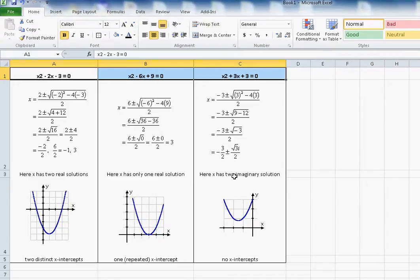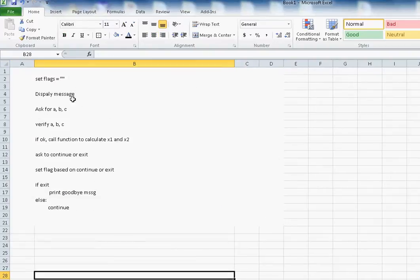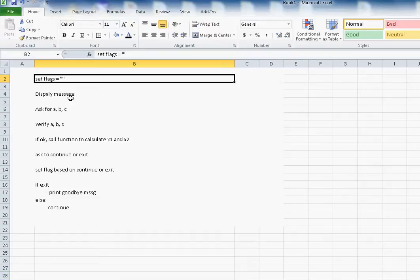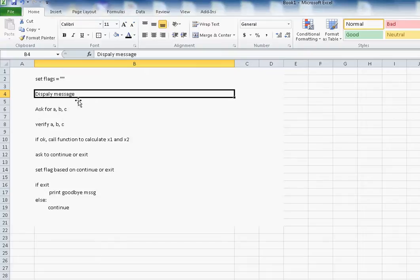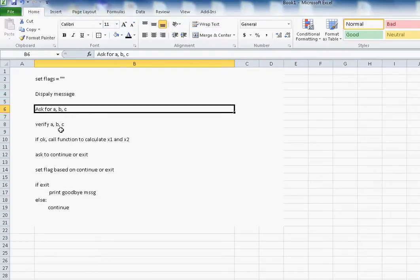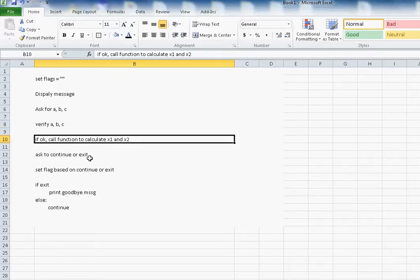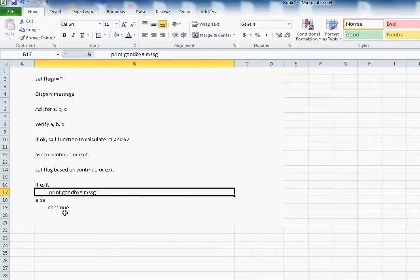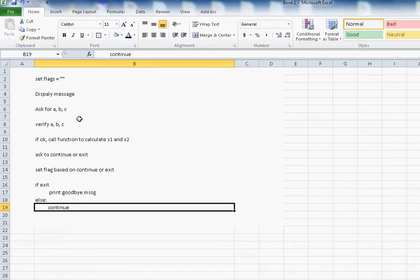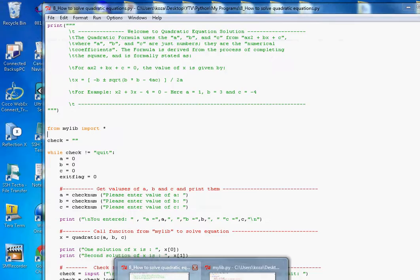Now let's write the program in Python. First, here is a pseudo-code — not the real program. You set up some flags, then display a message explaining what a quadratic equation is and ask for values a, b, and c. You make sure the user enters a number, not a string. If a, b, c are valid, you calculate x1 and x2, then ask the user if they want to continue or exit. If they say quit, print a goodbye message; otherwise, ask for a, b, c again and loop back to the start.